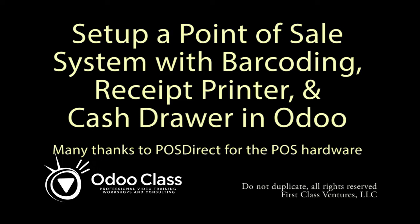Greetings and welcome to another video from odoclass.com. In this video we're going to look at the point-of-sales system and exactly how to set up the hardware and all the connections and configurations required to put together a complete point-of-sales system.